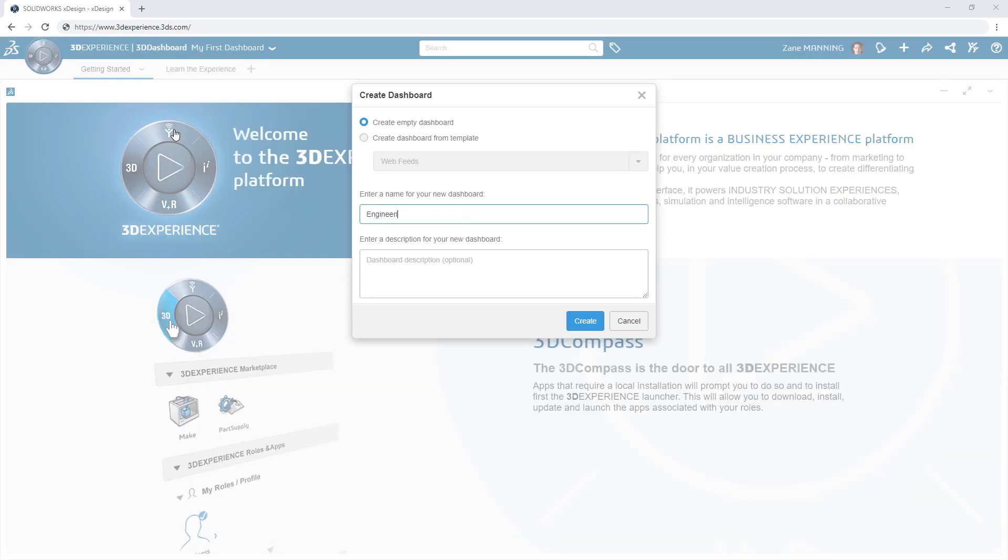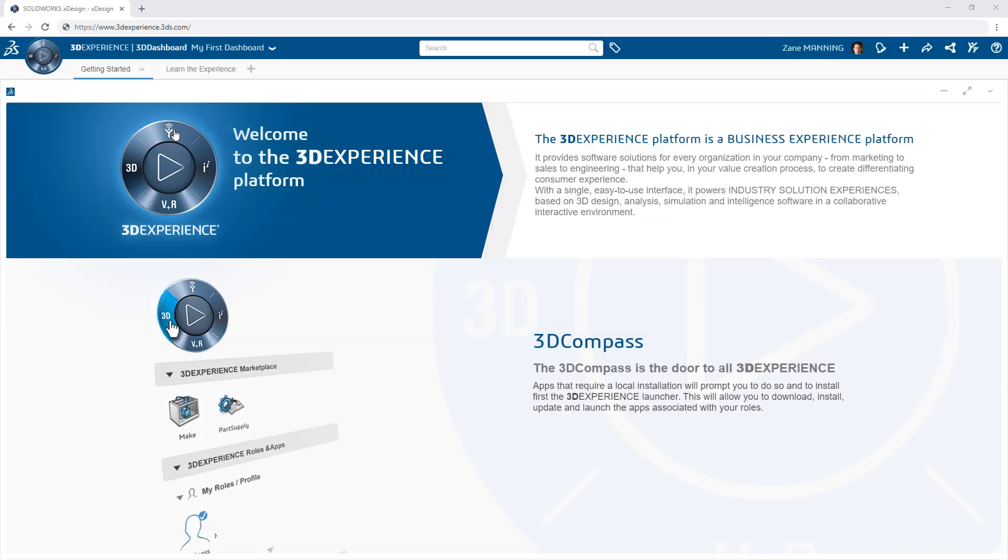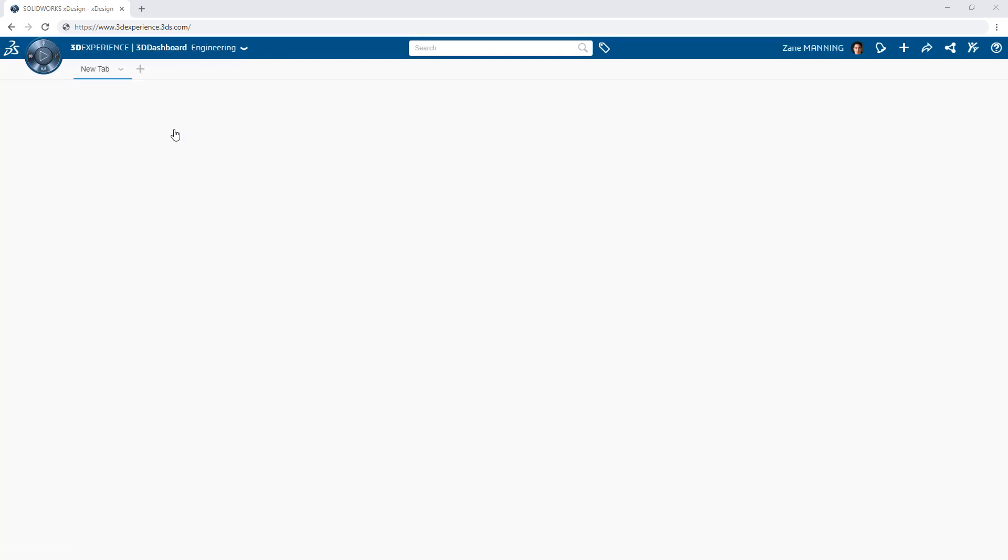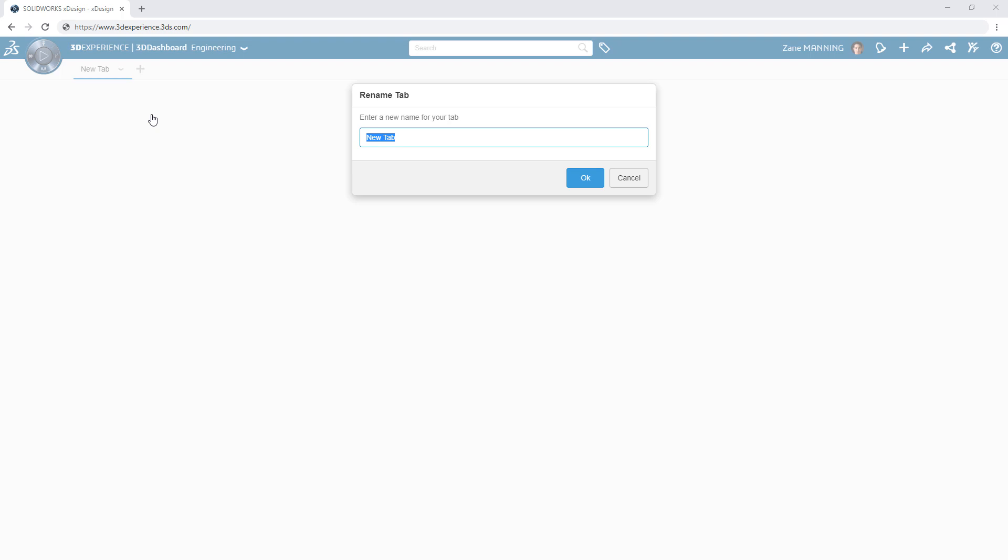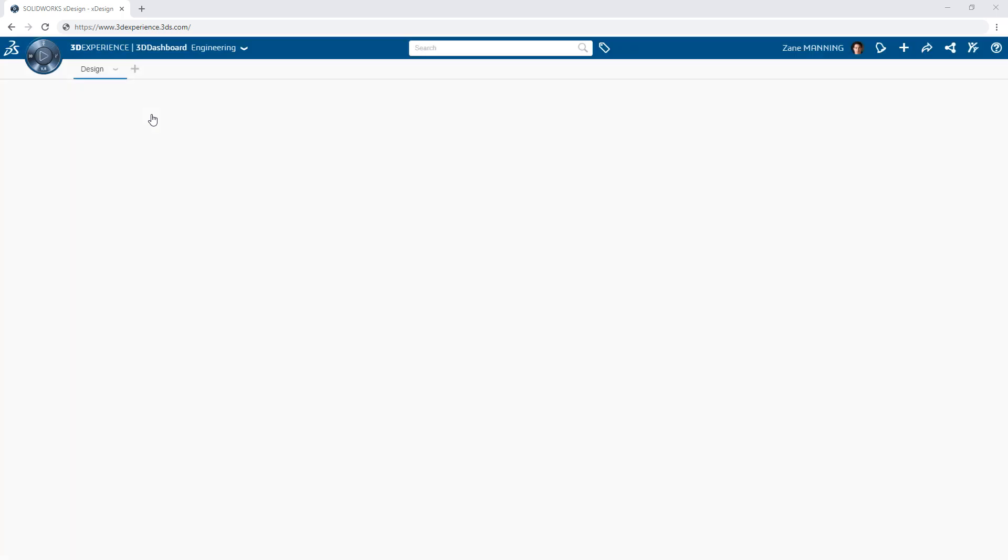You can also customize and tailor your experience on the platform by creating your own dashboards filled with the content and tools focused on your role and tasks within your organization.